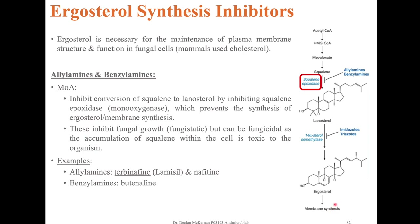Examples of this class include the allylamines, which include terbinafine (also known as Lamisil) and naftifine, and the benzylamines, which include butenafine.